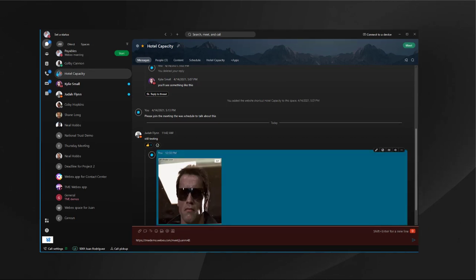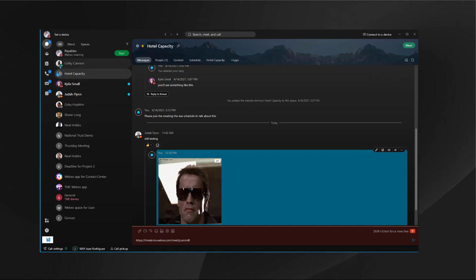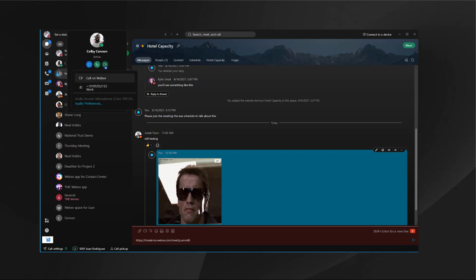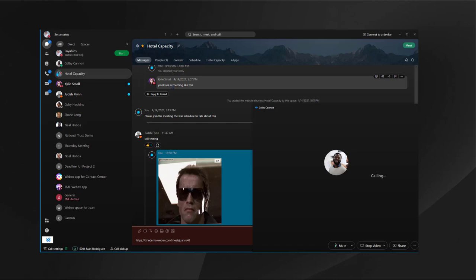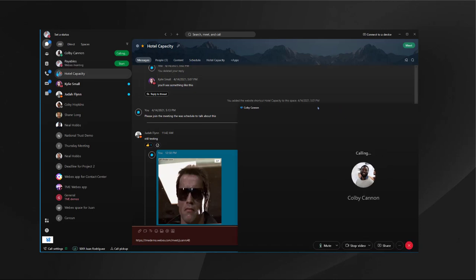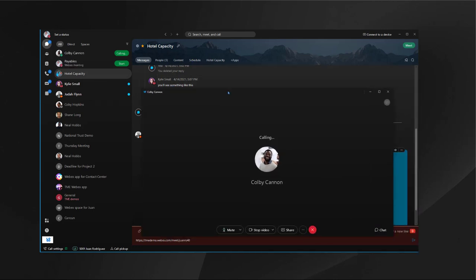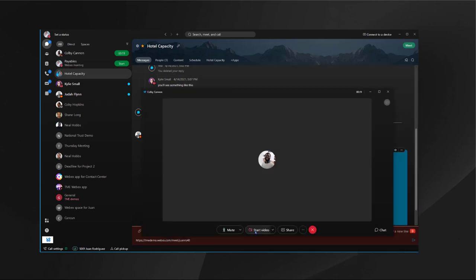Now I want to go ahead and talk about calling. By default in the Webex app, any Webex app user can call for free any other Webex app user. How that works is you look up the user that you're trying to talk to, you click on the call, and then you choose call on Webex. With this feature, I can go ahead and start a call directly to this person.